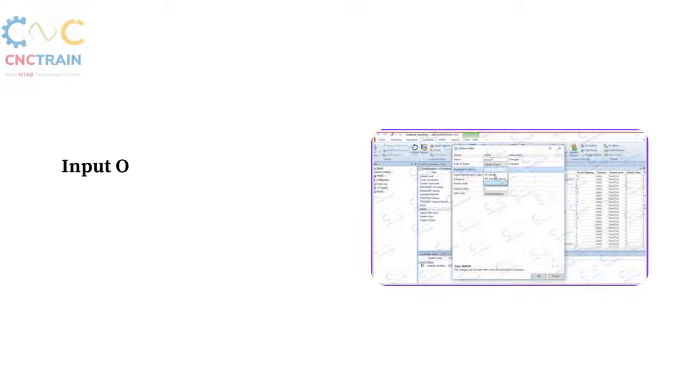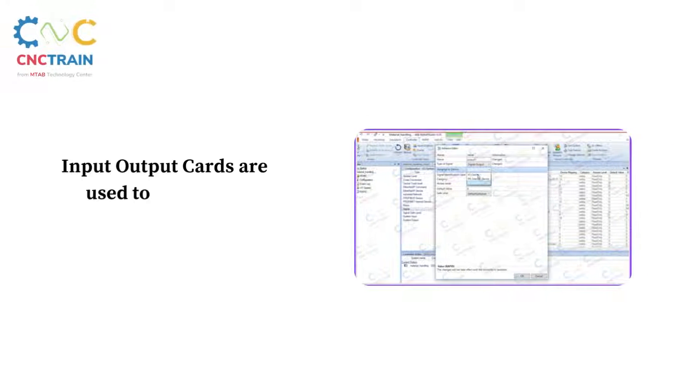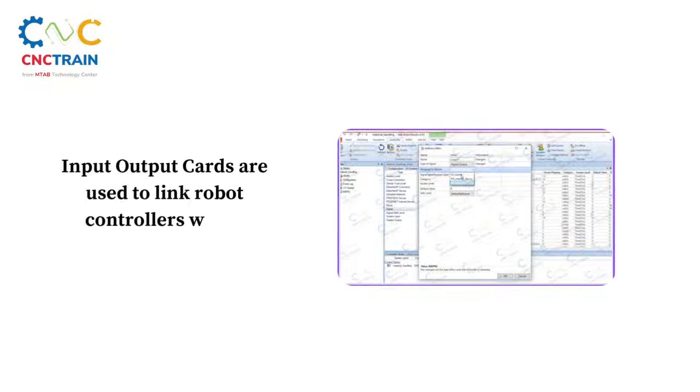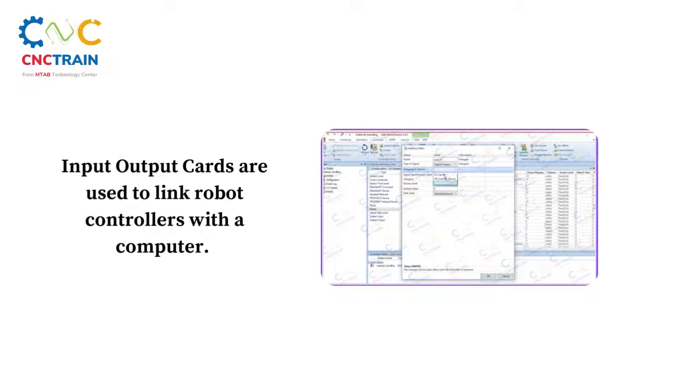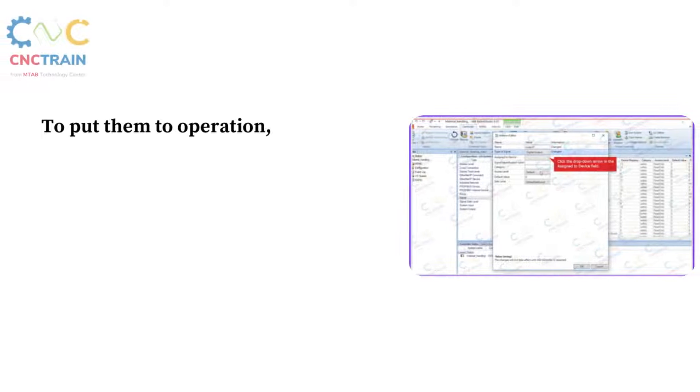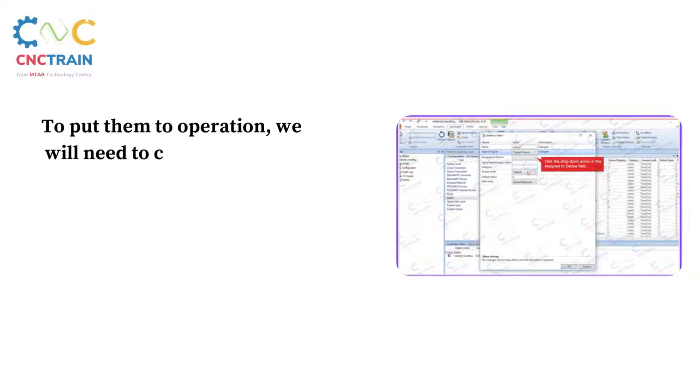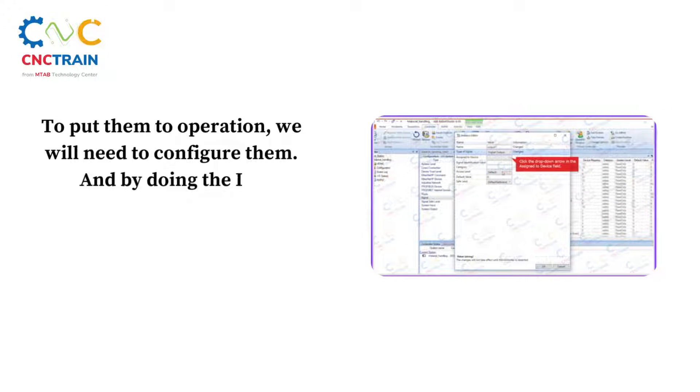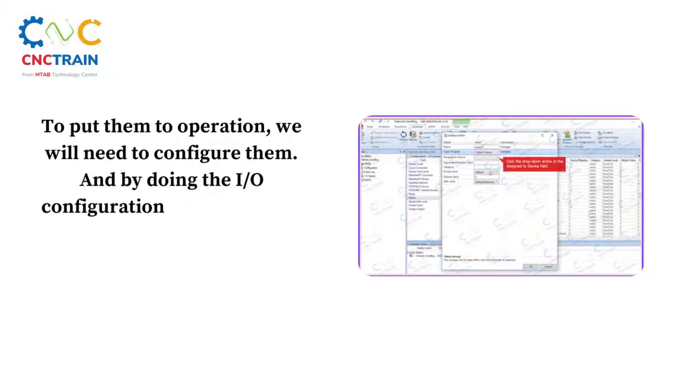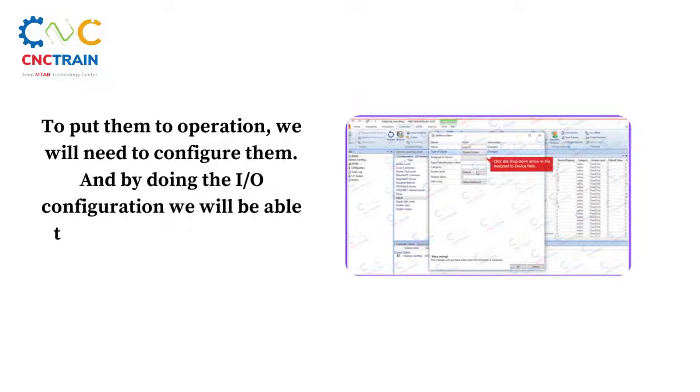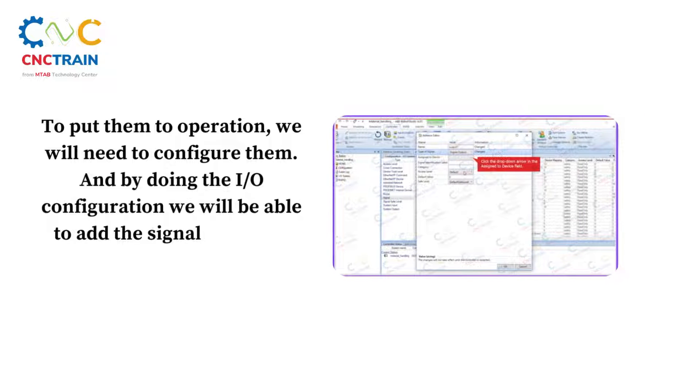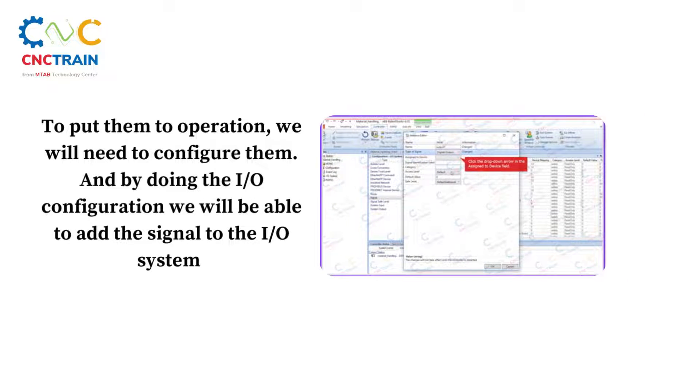Input output cards are used to link robot controllers with a computer. To put them to operation, we will need to configure them. By doing the input output configuration, we will be able to add the signal to the input output system.